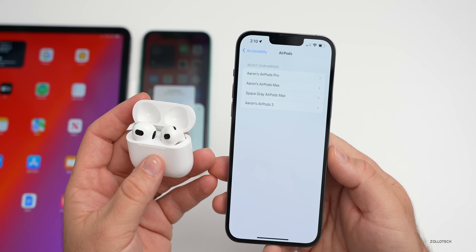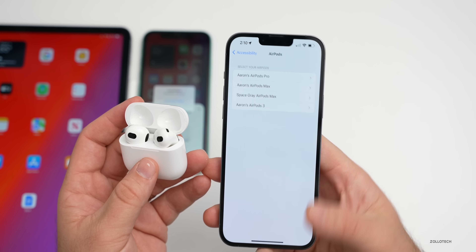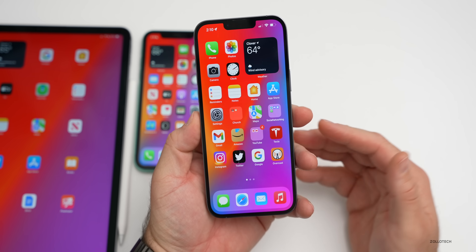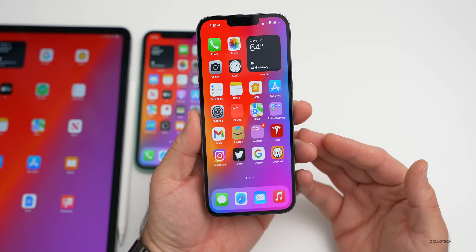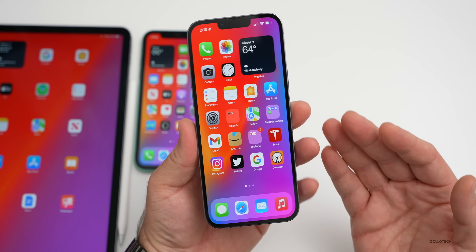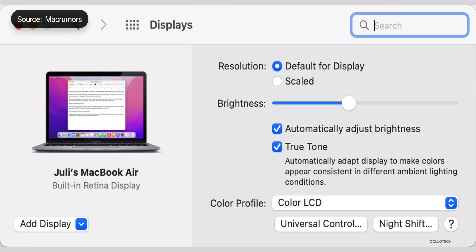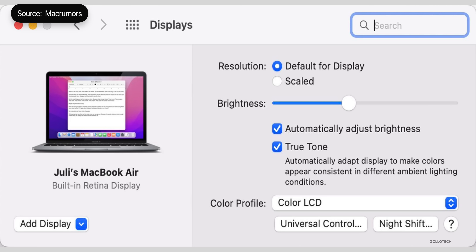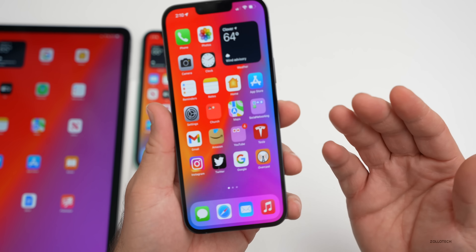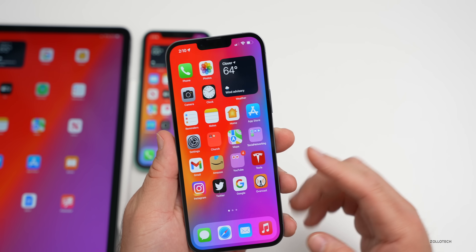One other small change: in macOS 12.3 beta 3, with Universal Control they've added a dedicated button for it. I didn't do a full video on macOS 12.3 beta 3 since there's not a lot in it compared to previous updates, but they did add a Universal Control button. It's a little clearer as to what's going on instead of just clicking a display button.